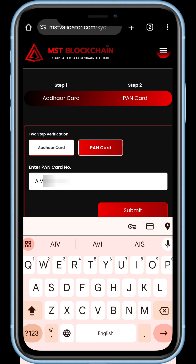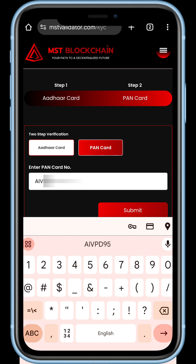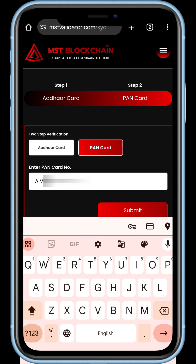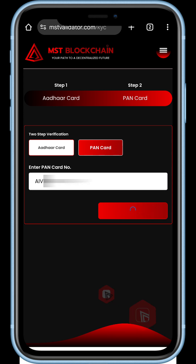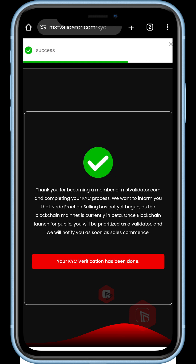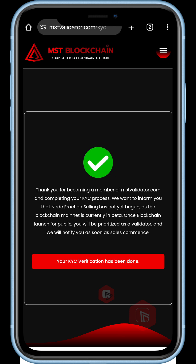Enter your PAN card number and click on the submit option. Congratulations, your KYC verification process has been completed successfully.